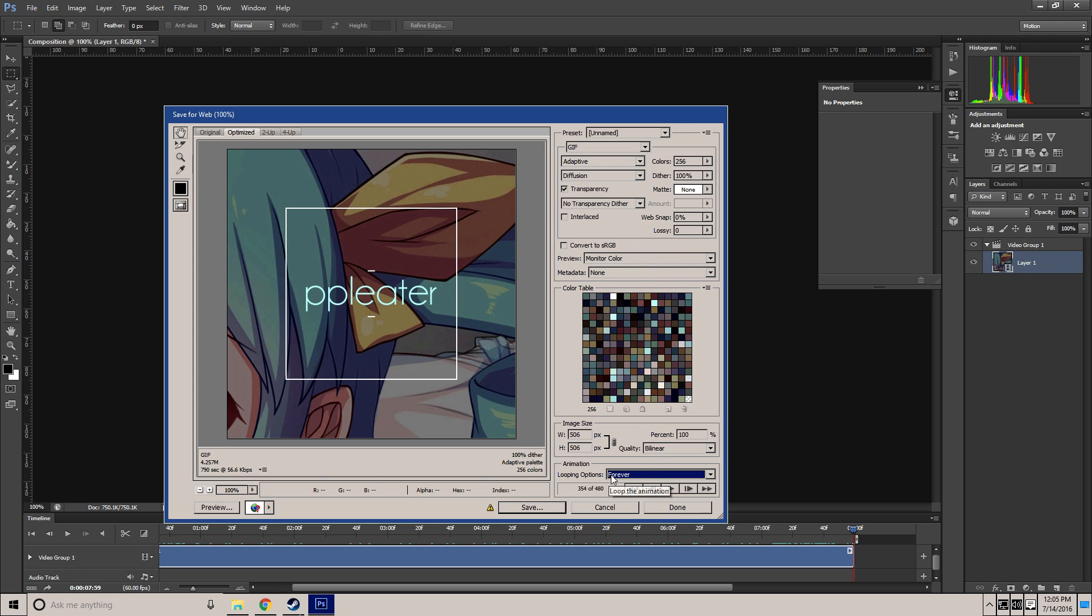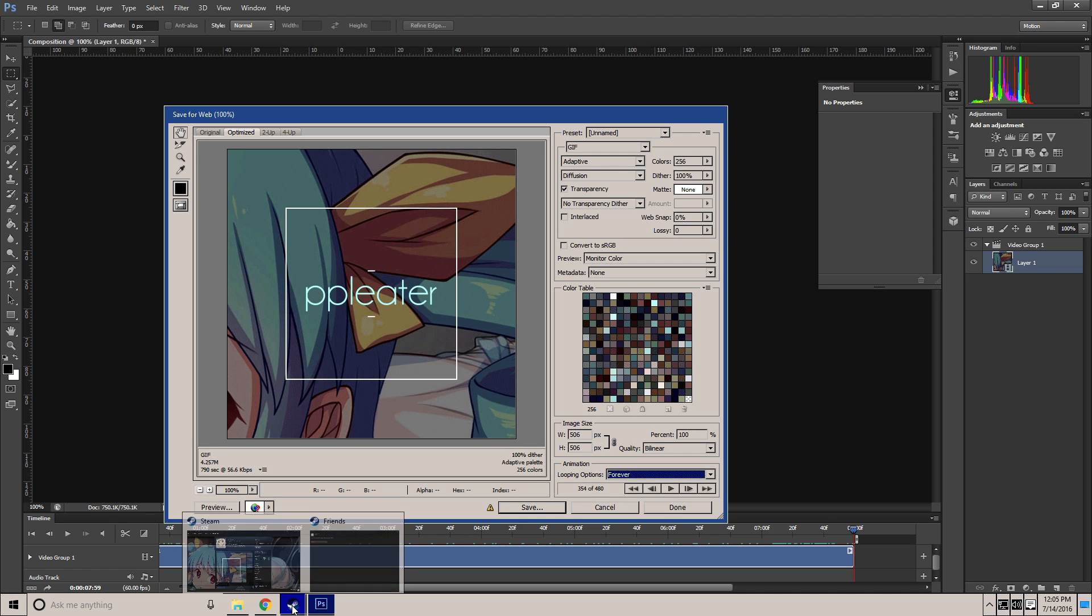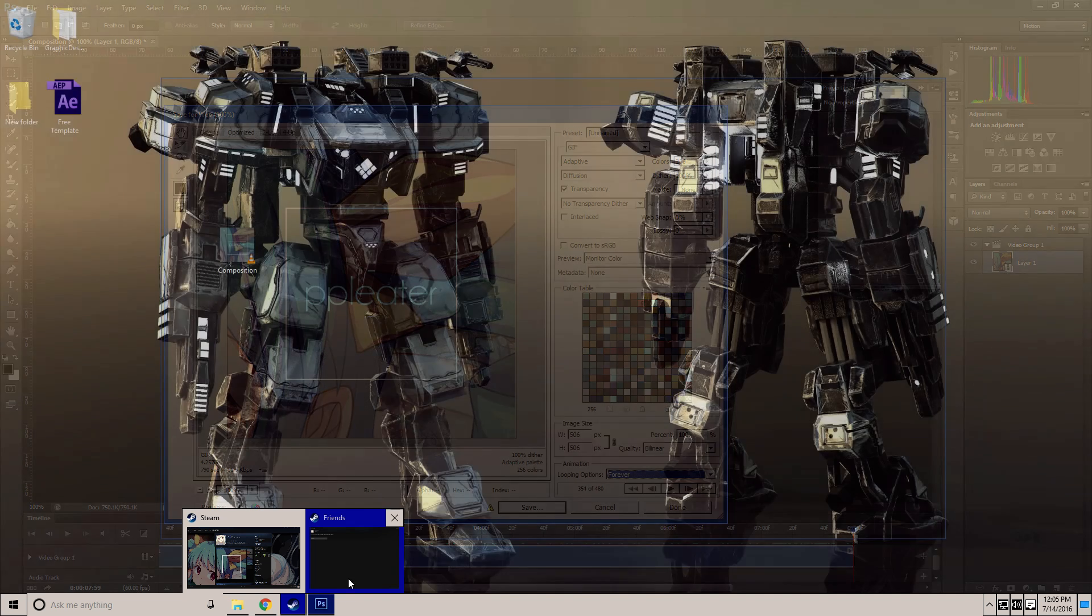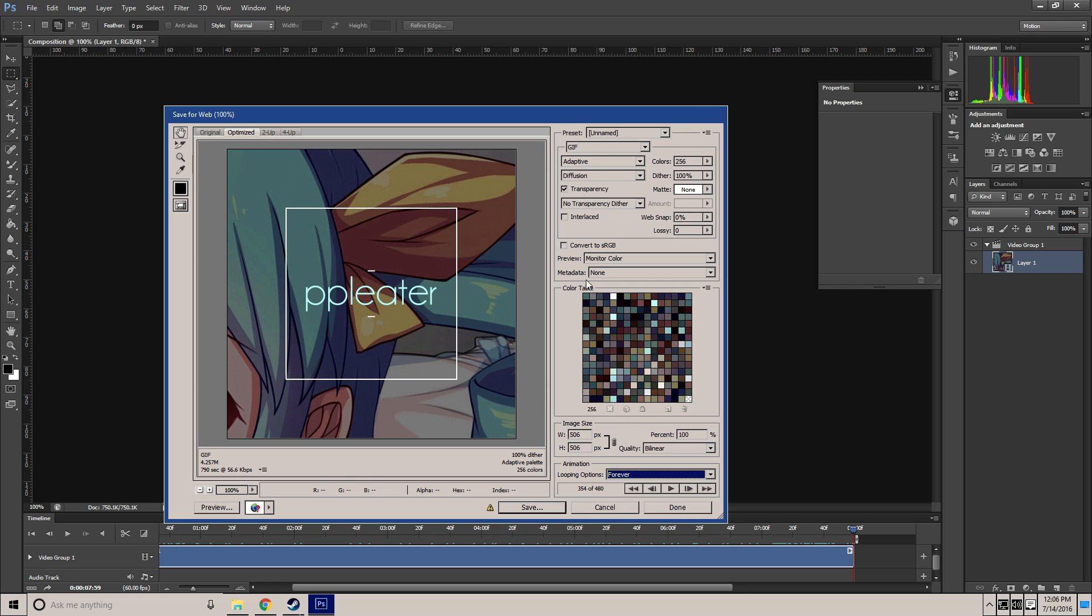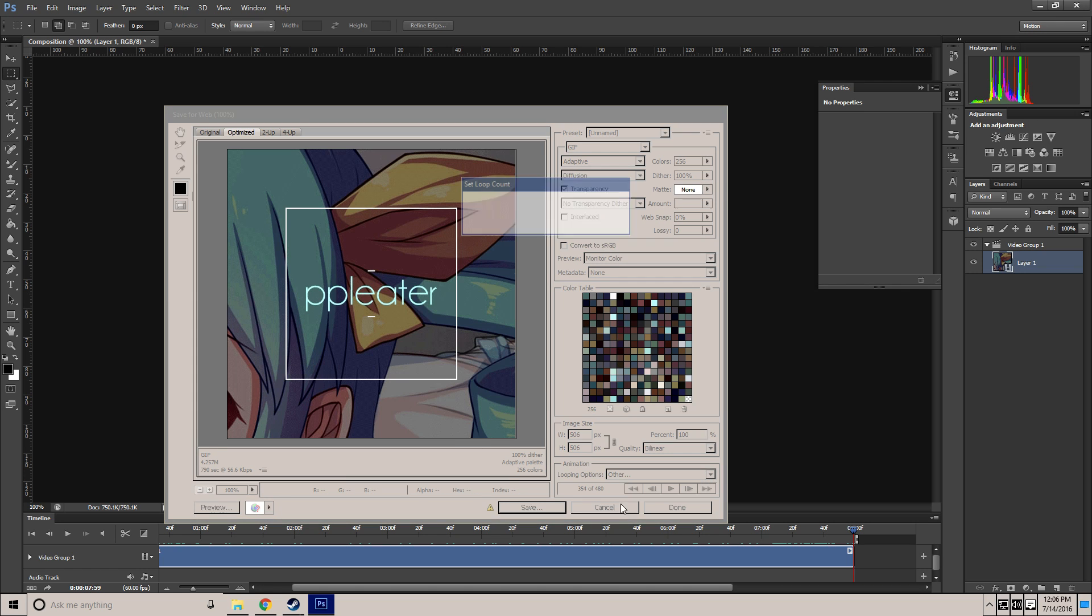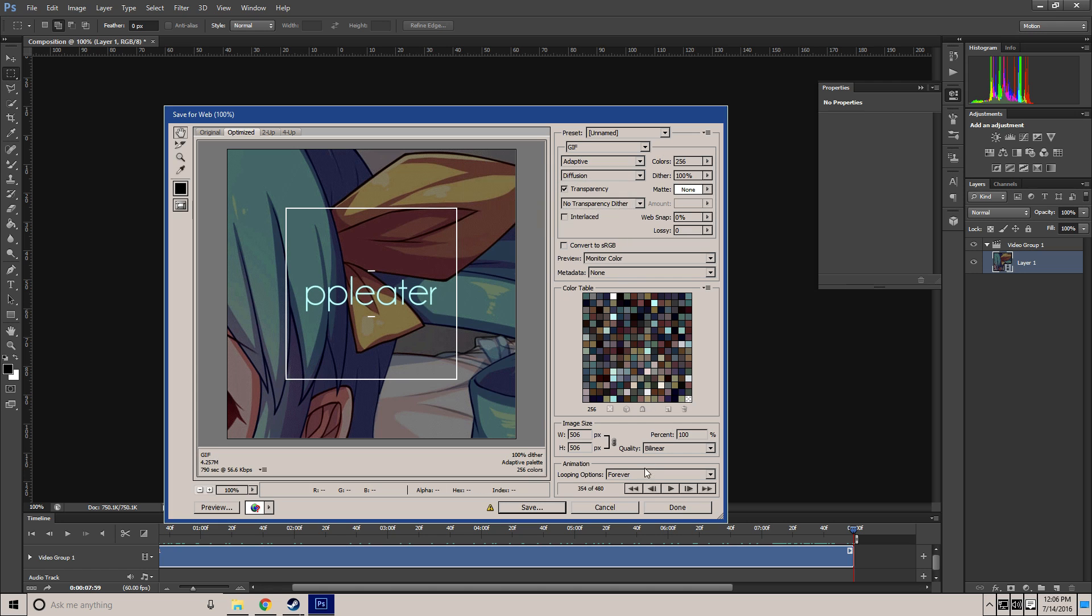Change the looping options to forever, unless you want a clean looking profile, which I'm not going to show you because everyone added one of my friends asking for free Steam profiles. So if you want it to finish and then just be your Steam background, you can change it to once or you can change the amount of times it loops.